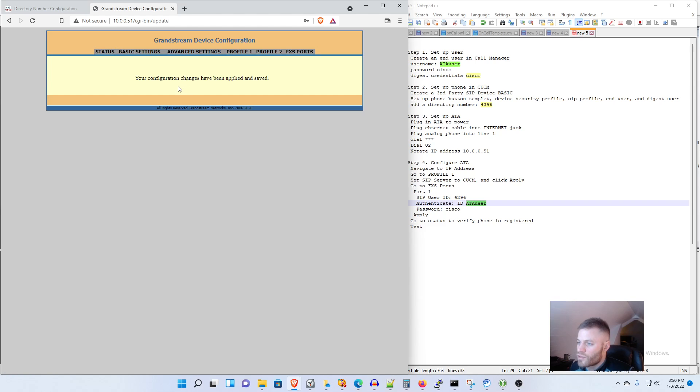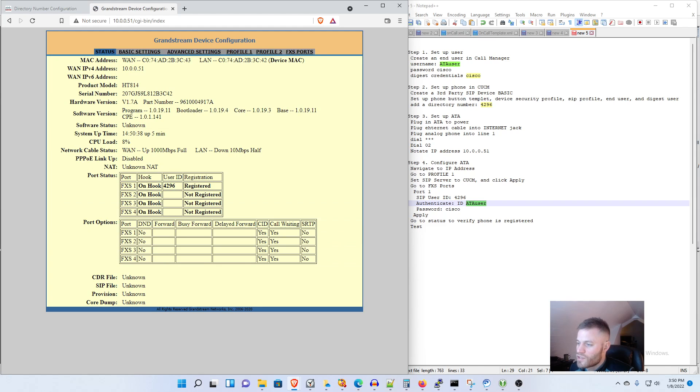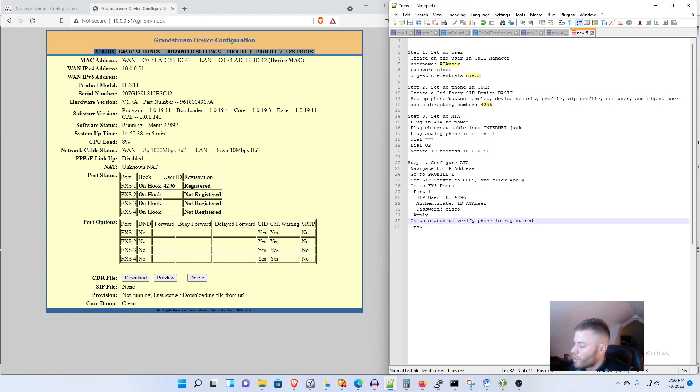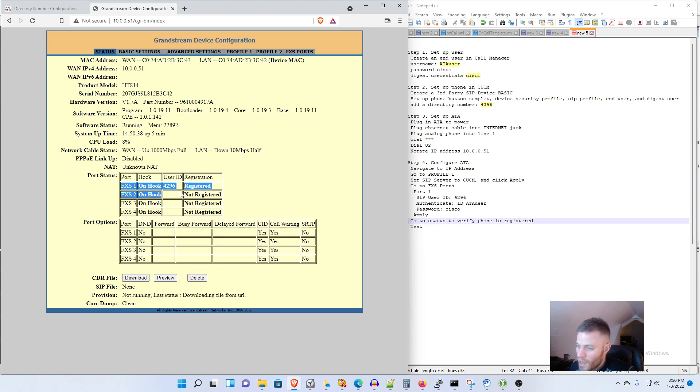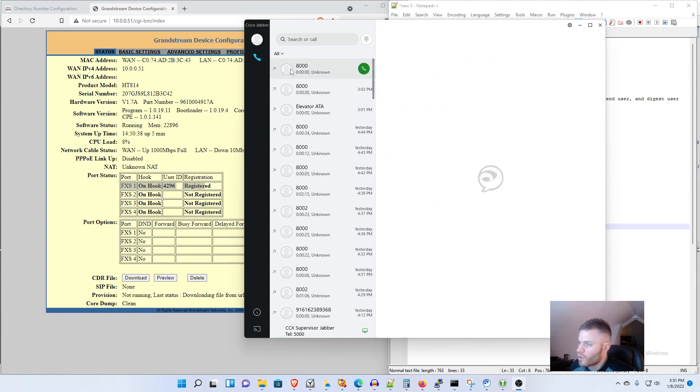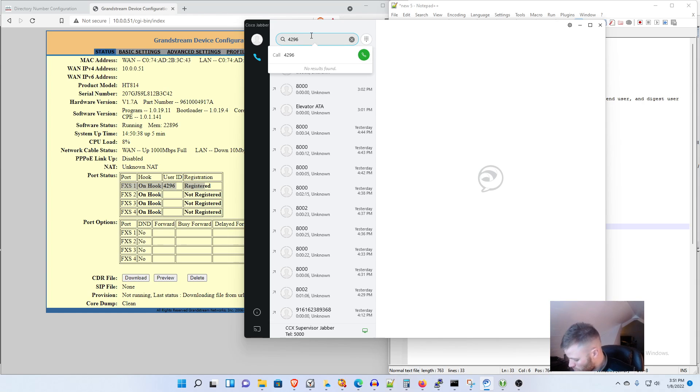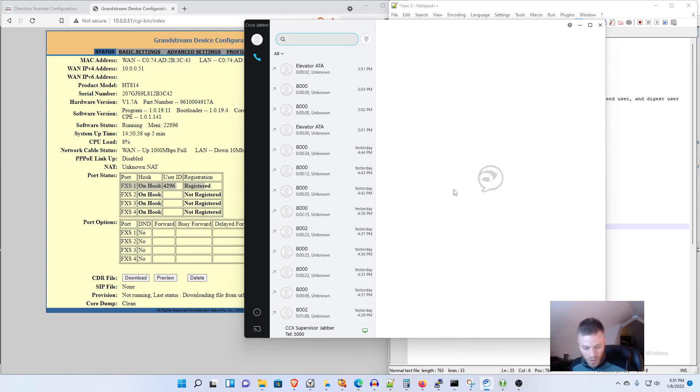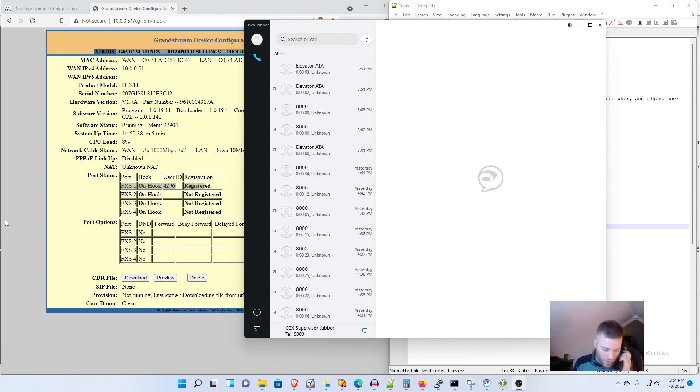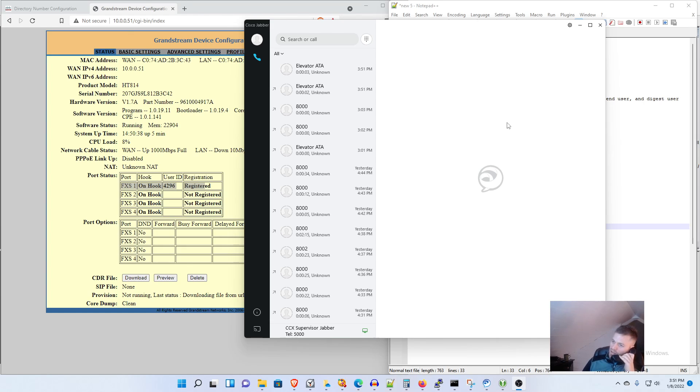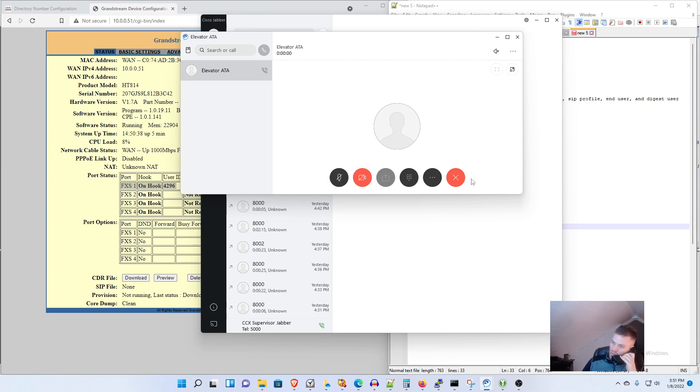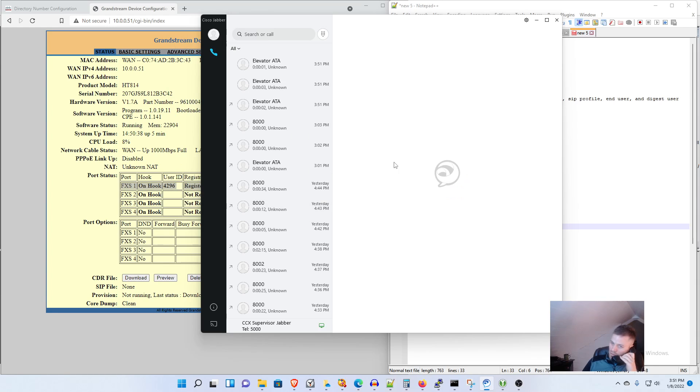And it says your configuration changes have been applied and saved. So now let's go over to Status and see if we are registered. And we are registered so we should be able to call. So I have FXS one on hook and registered so I'll pull up my Jabber and you hear that ringing, hello hello, and that is working. So now I'll call from my Jabber, or not from my Jabber, from the analog phone and this might take a little bit. You can I think you can play with the inter-digit panel. Hello hello.